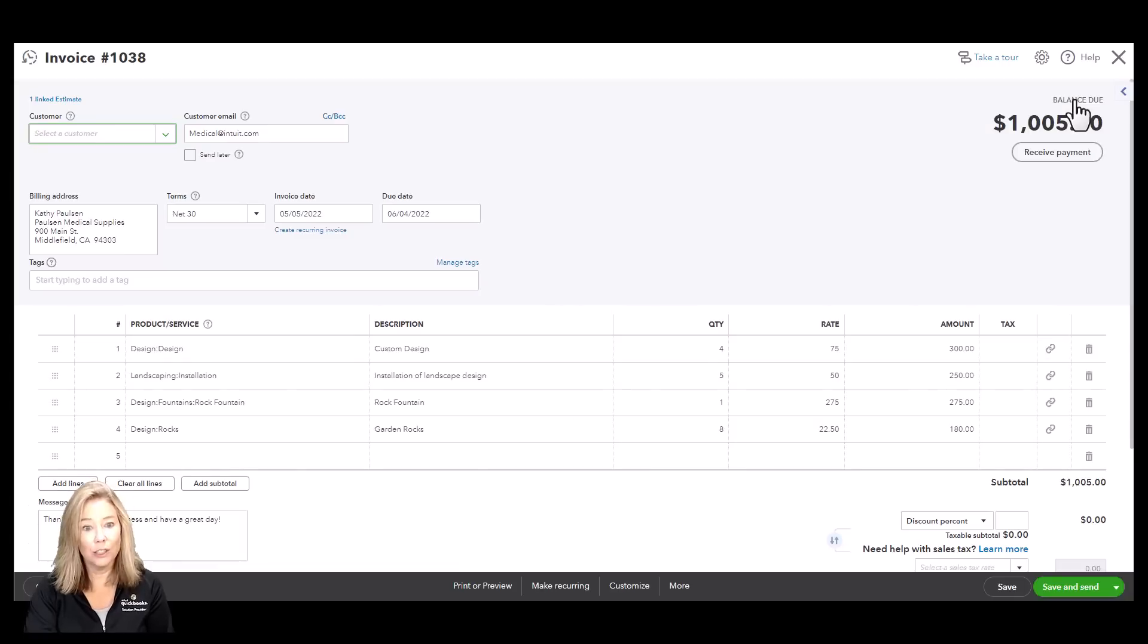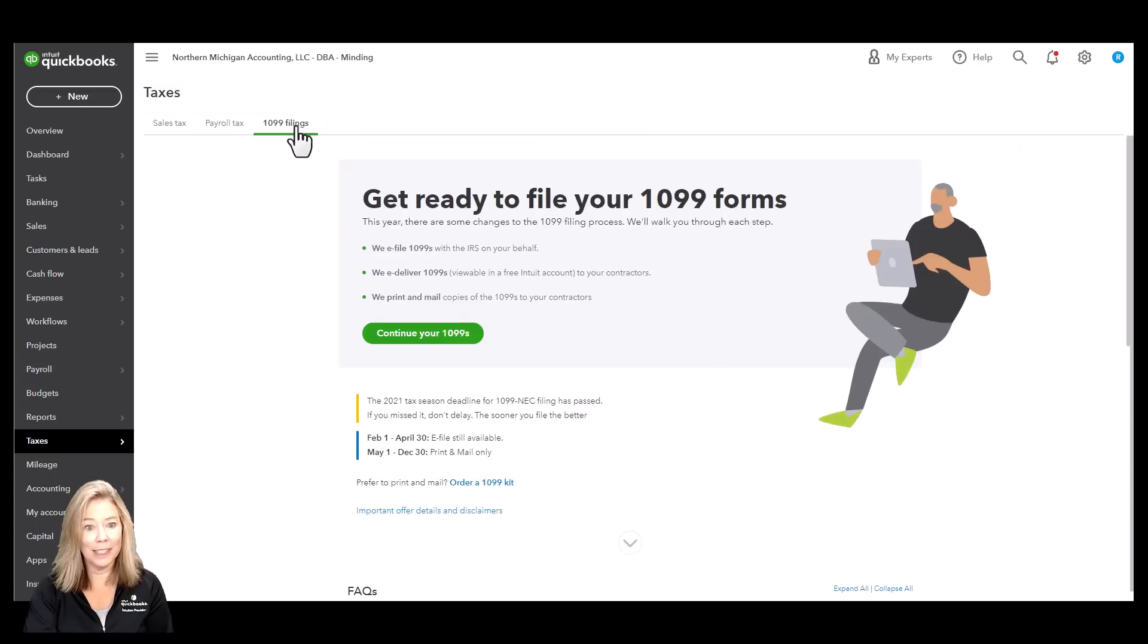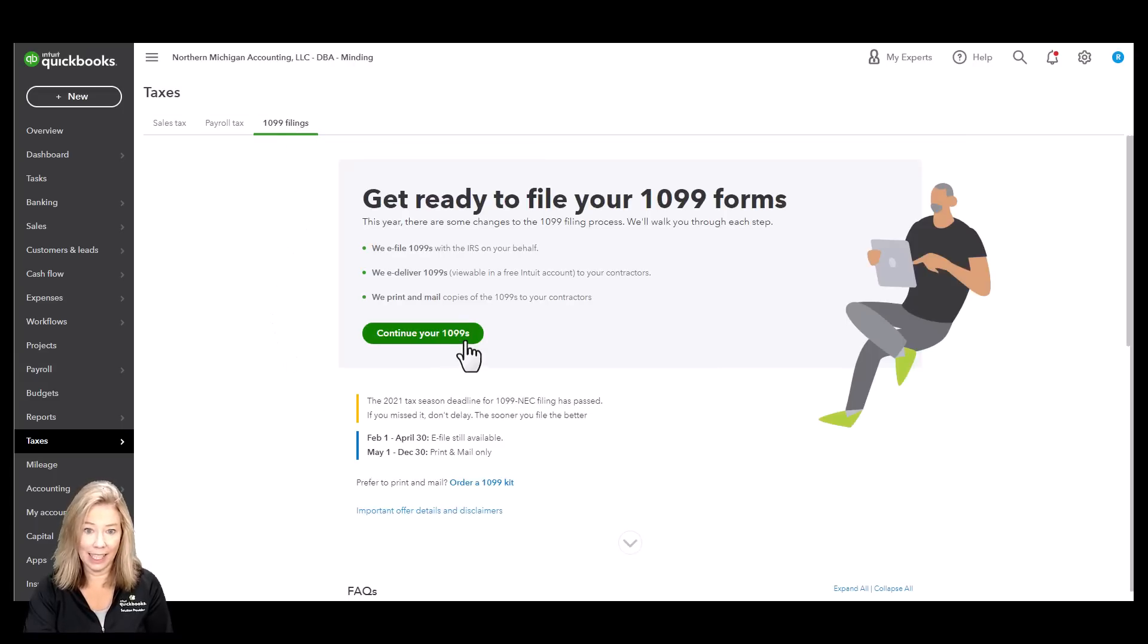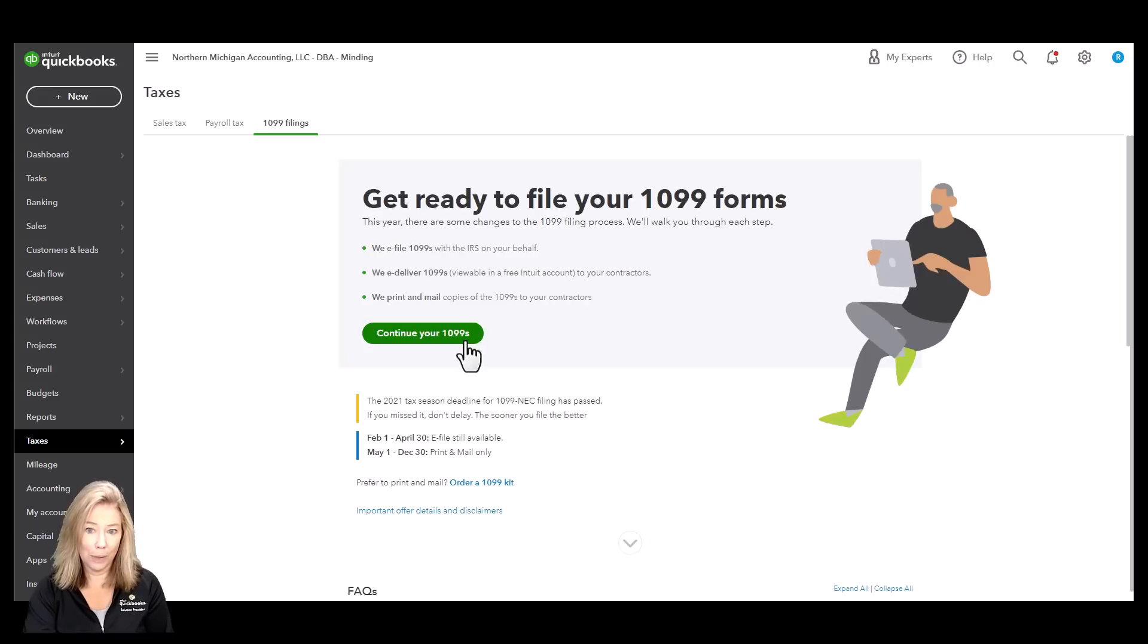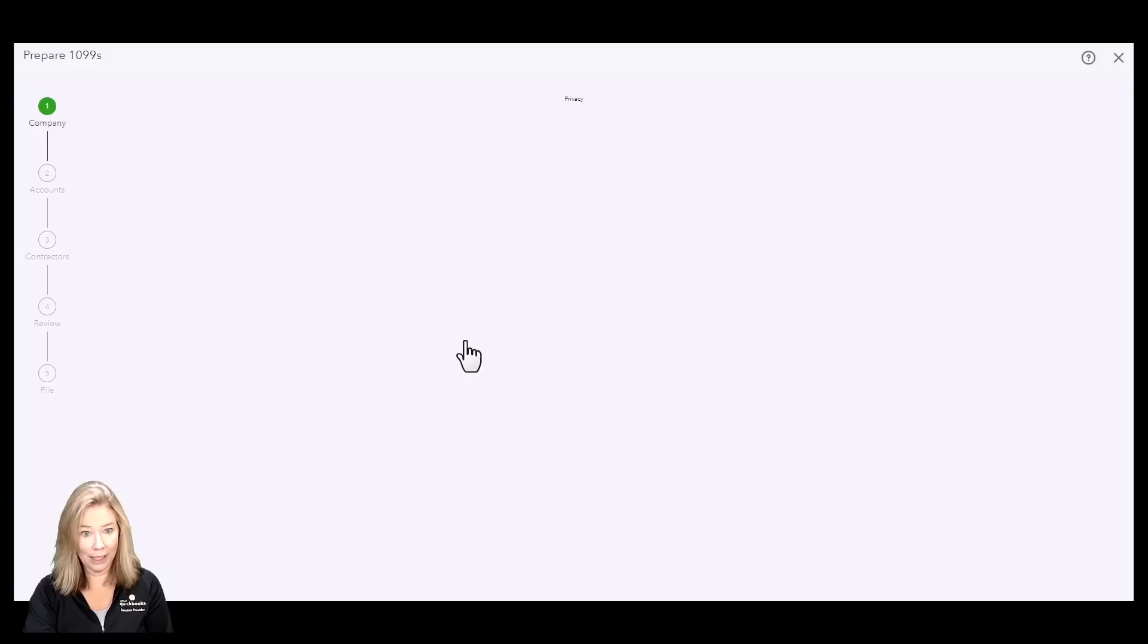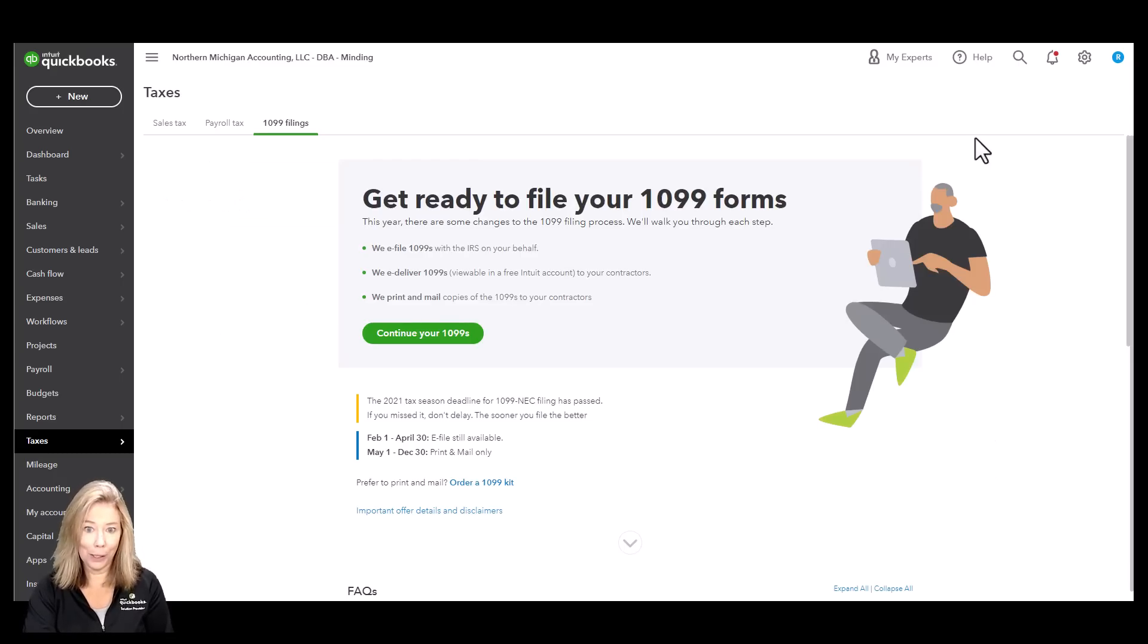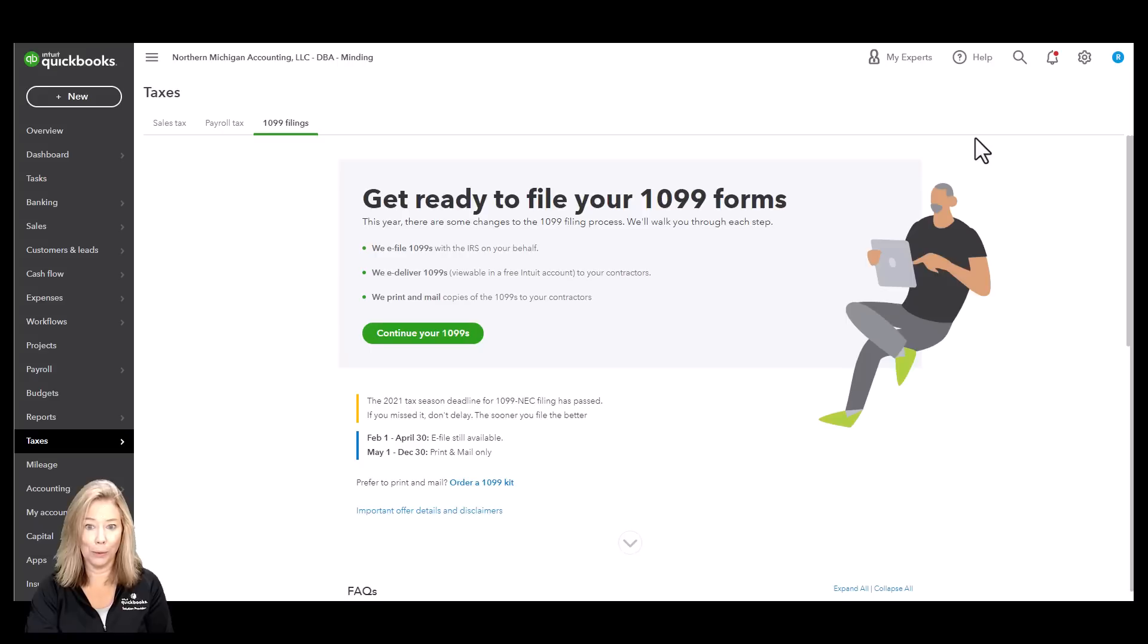Do you pay contractors to perform work for you? QuickBooks Online makes it easy to set up vendor payments to 1099 categories. You can track who you've paid, what you've paid, and when. Not only that, you can prepare and file 1099s right from QuickBooks.